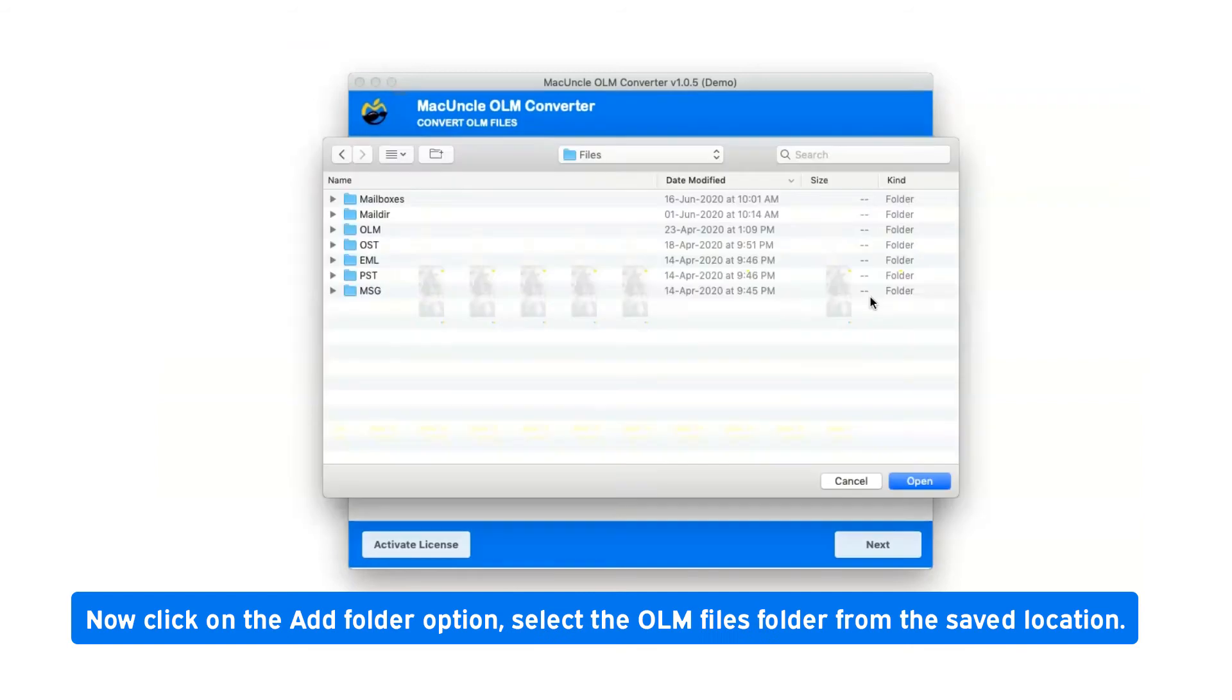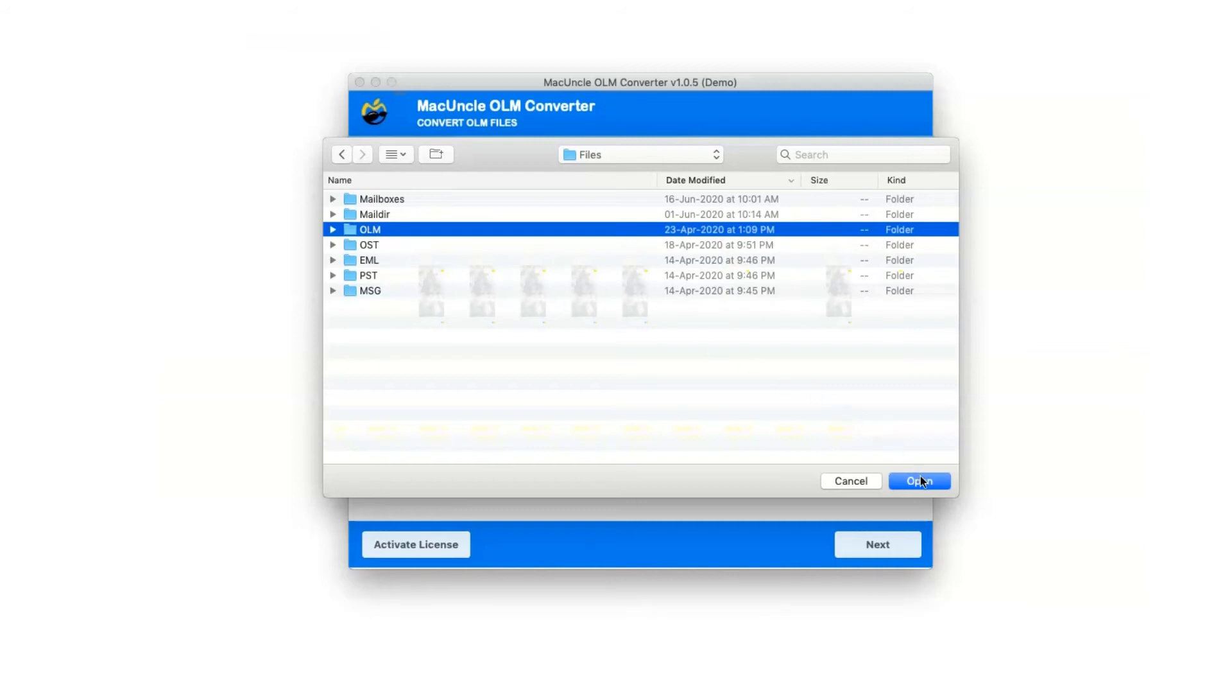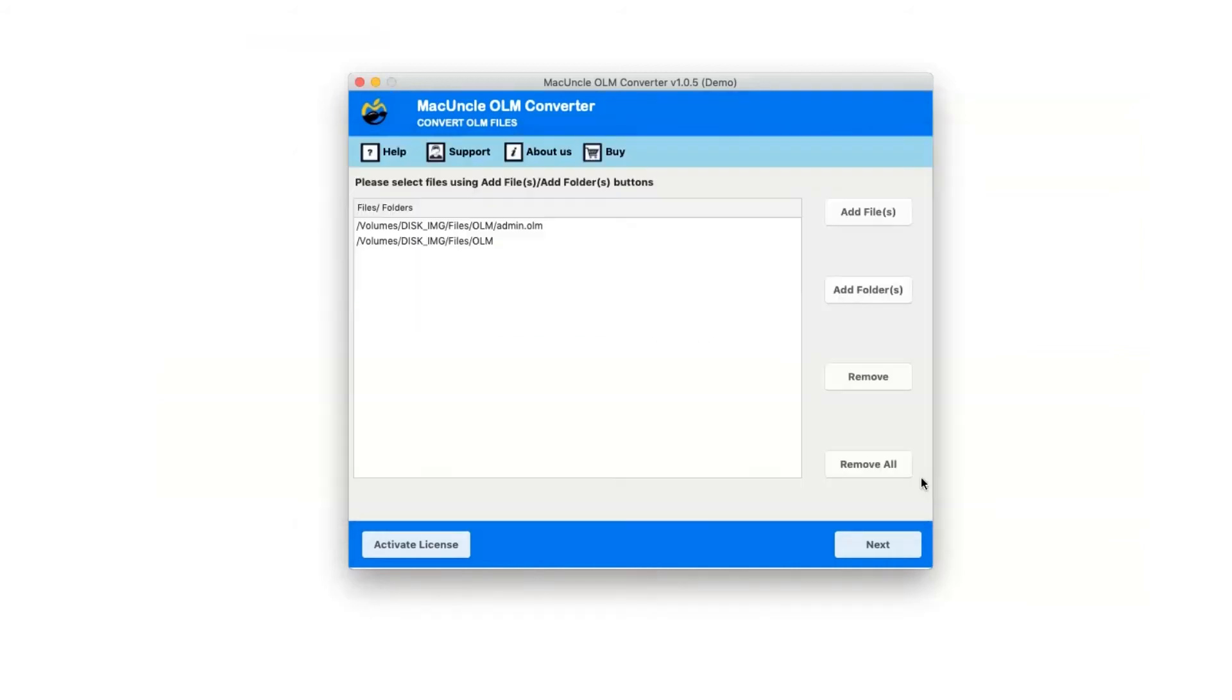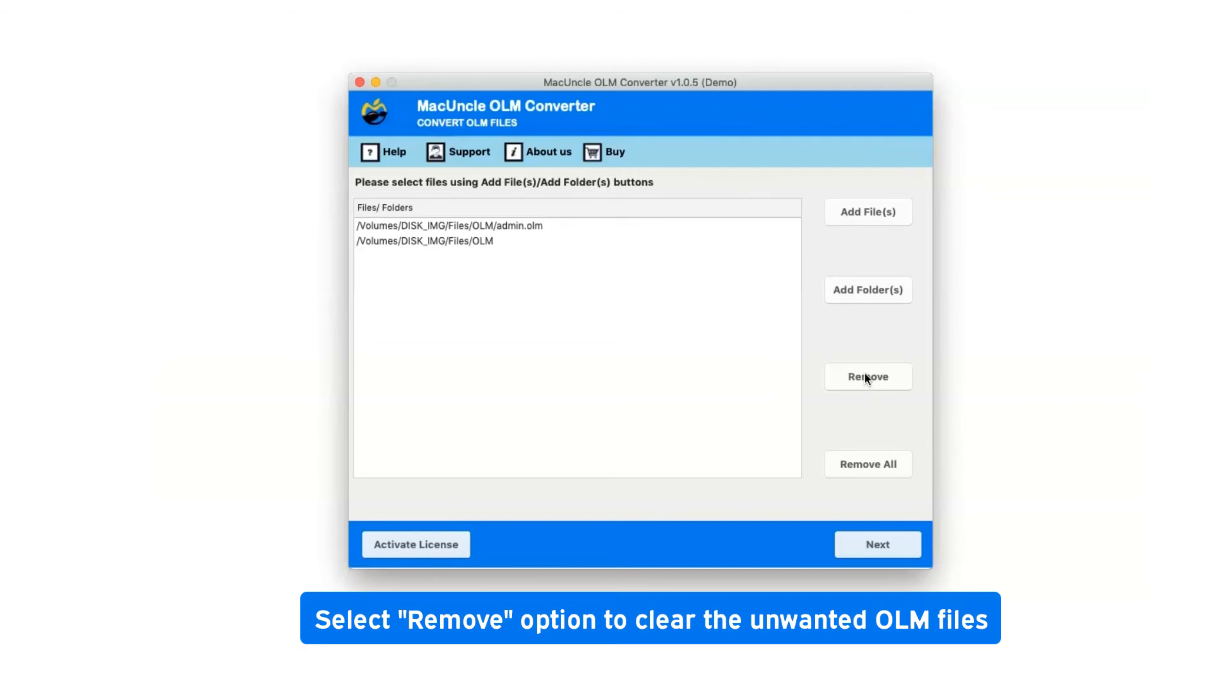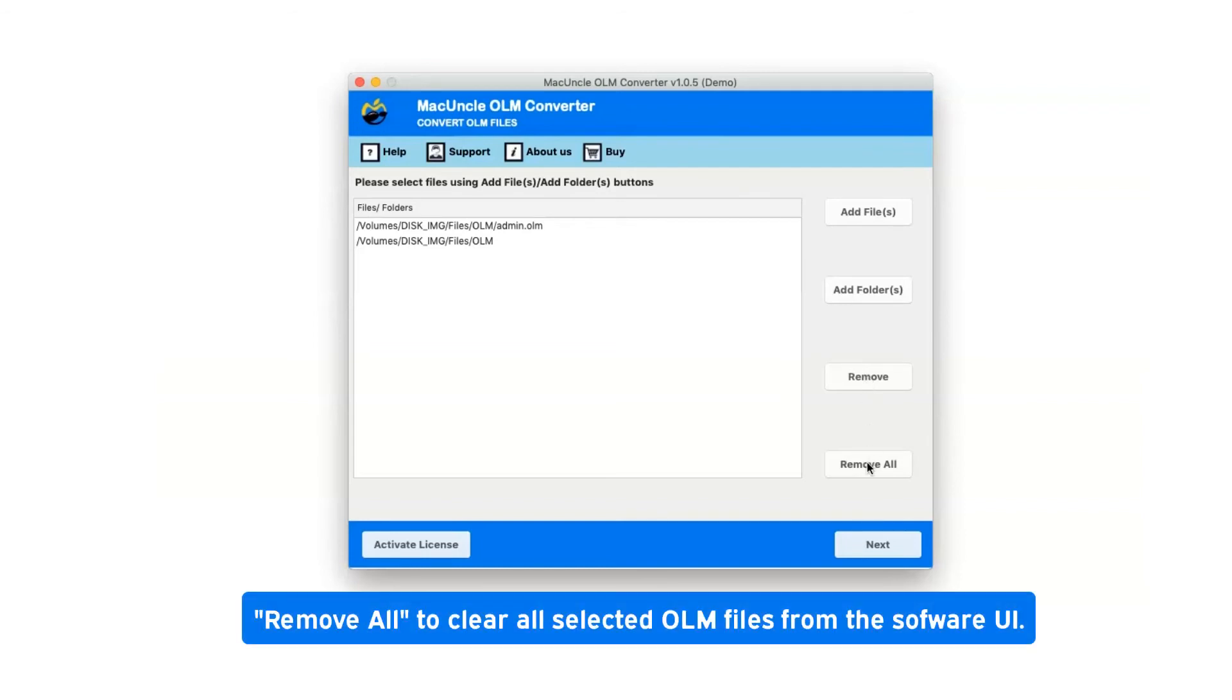Click on the Add Folder option and select the OLM files folder from the saved location. Select Remove to clear unwanted OLM files, or Remove All to clear all selected OLM files from the software.